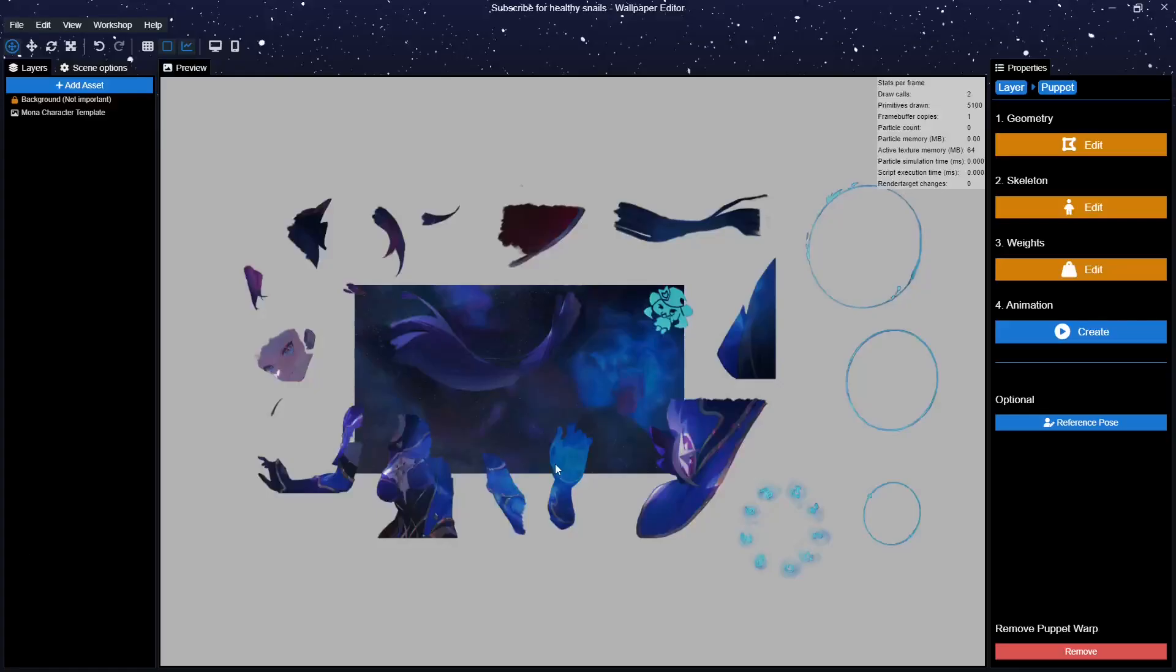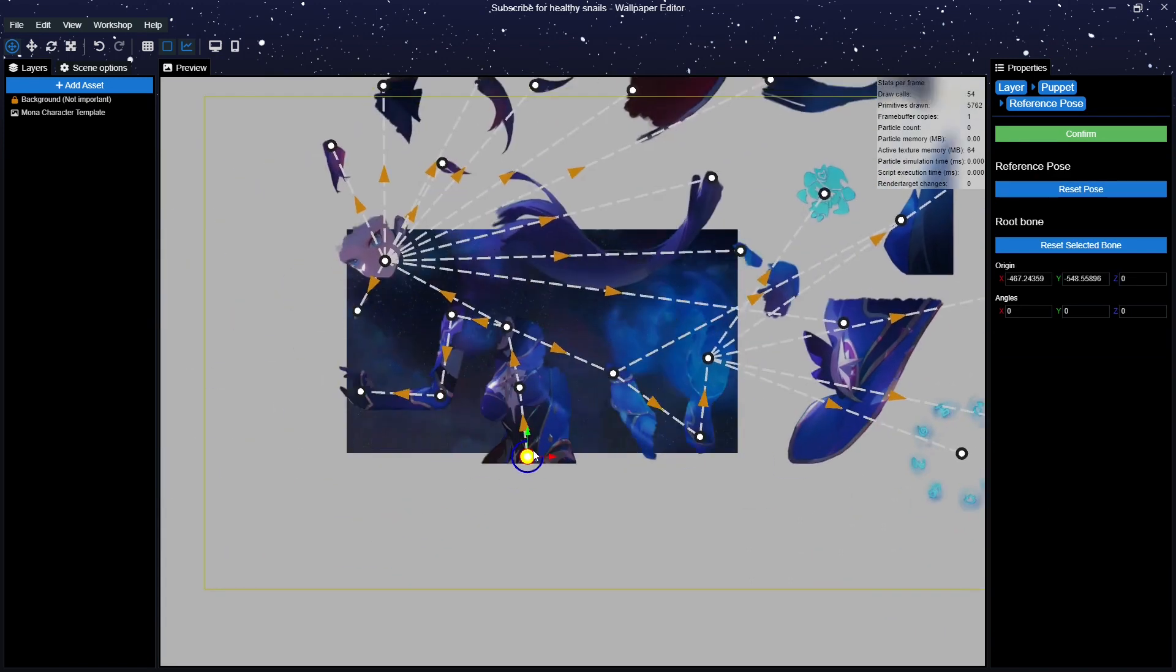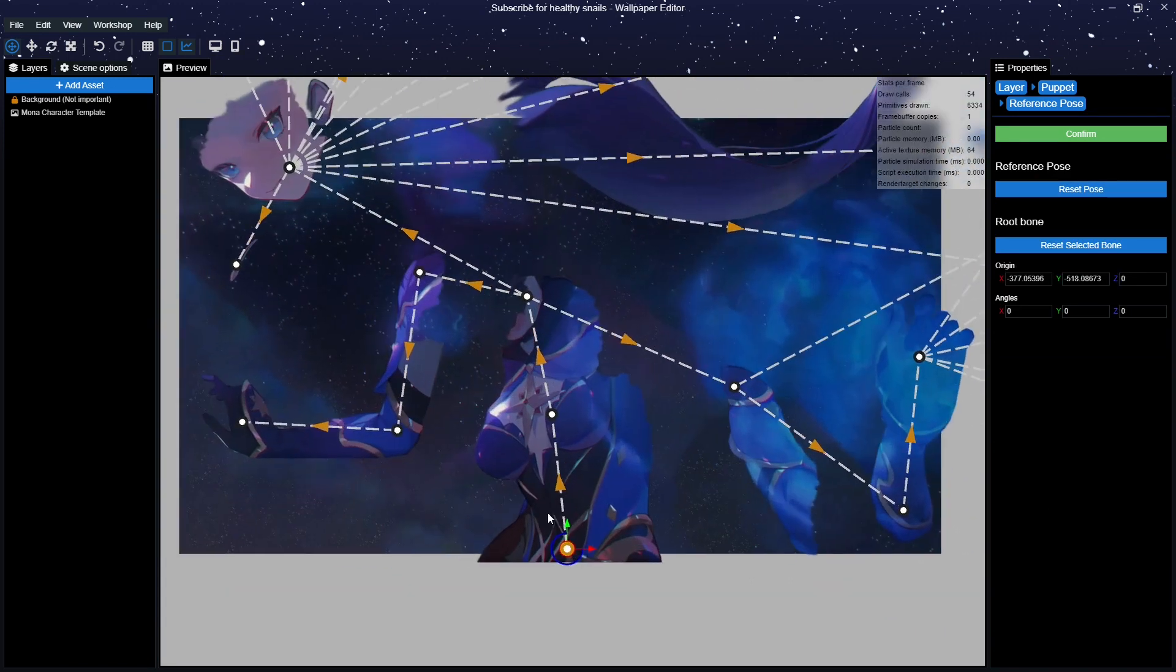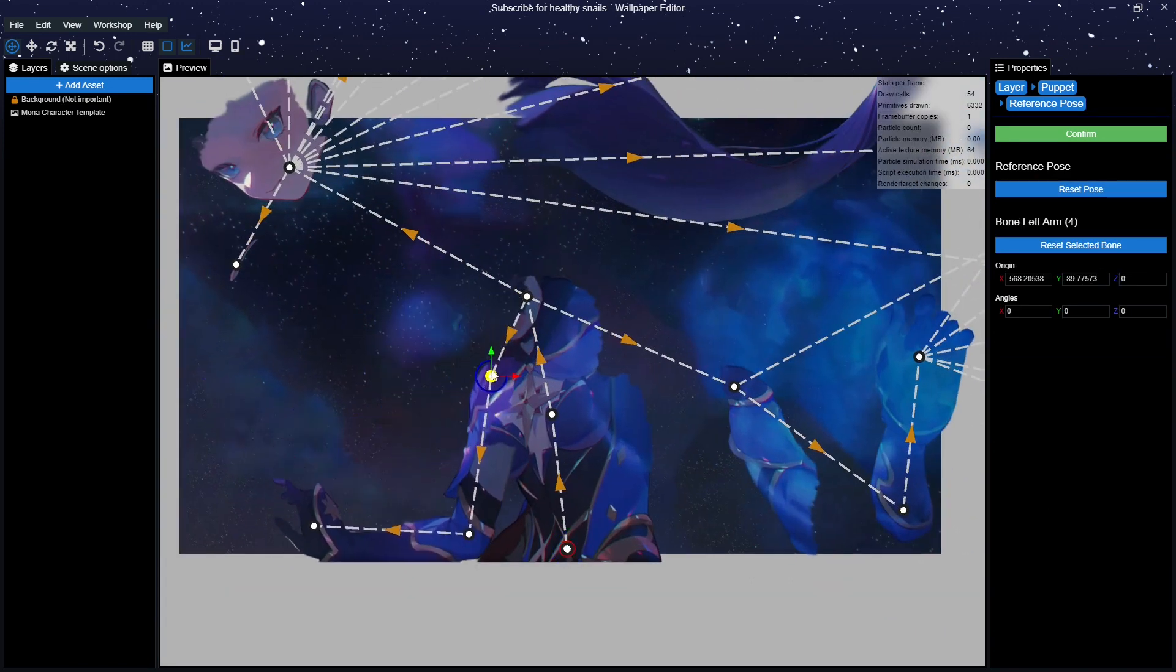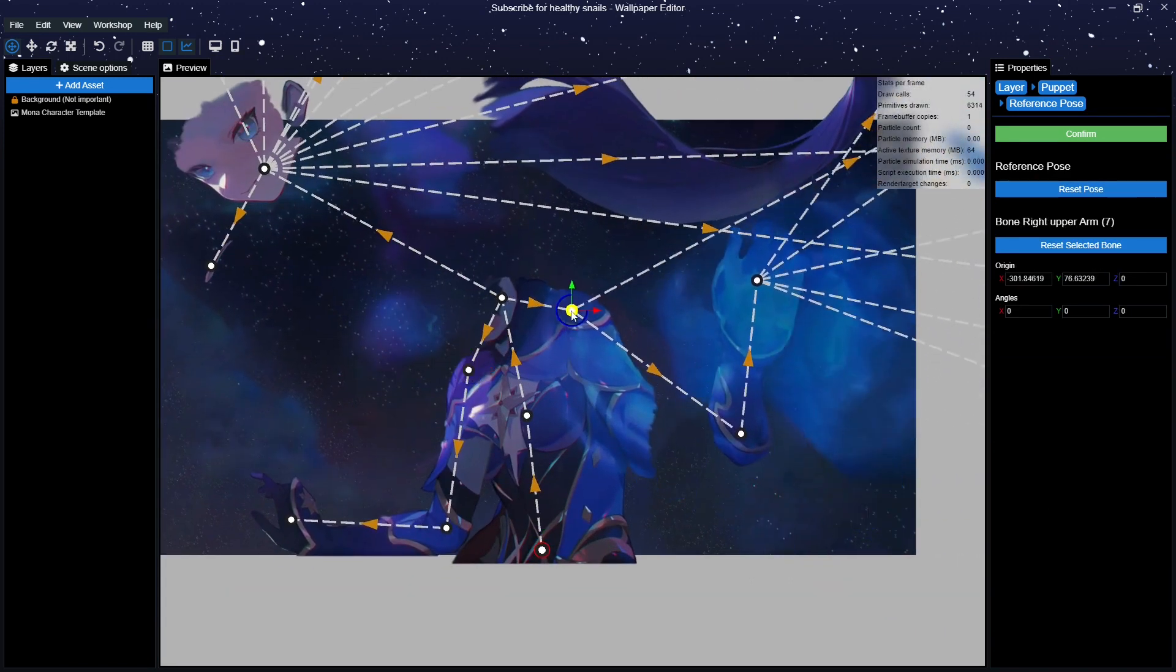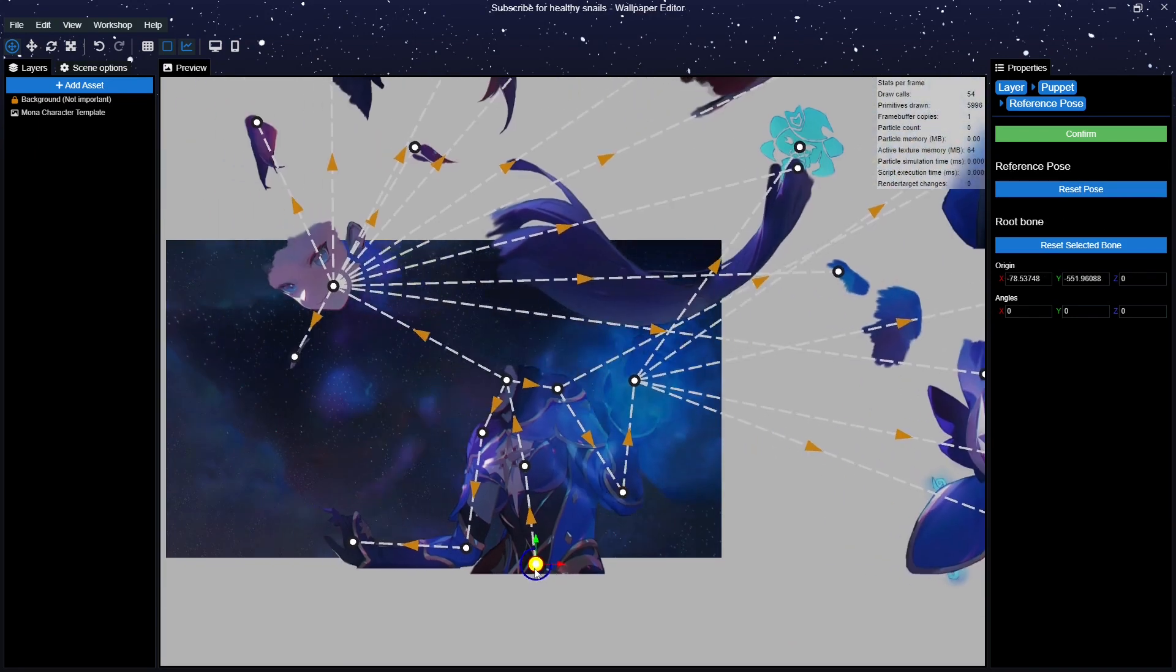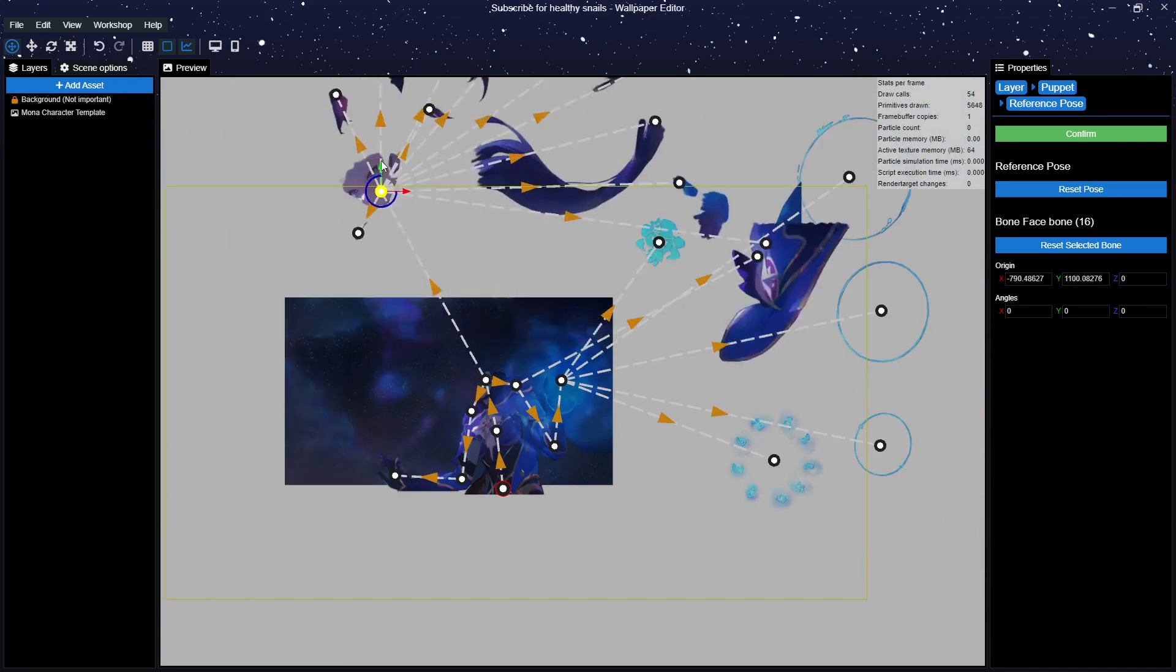Next up we will attempt to reconstruct the original image by placing the bones in the correct position. Press the reference pose on the right side and start putting it all together. If it all gets too clustered and you do not know which bone you're selecting, remember that on the right side you can see the name that you gave to the bone.